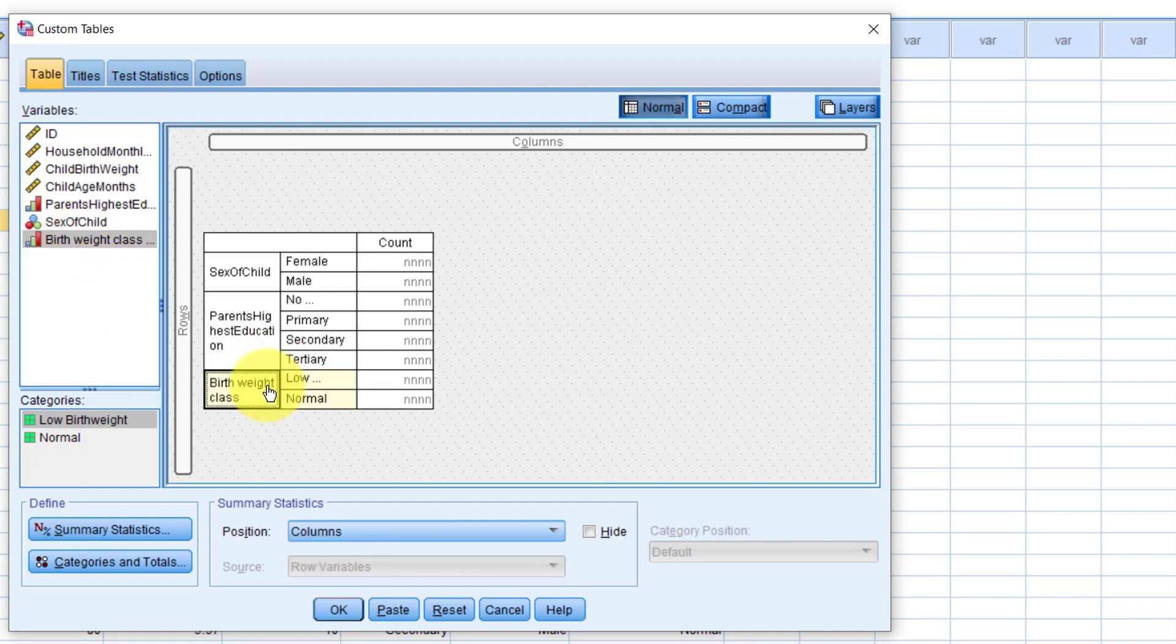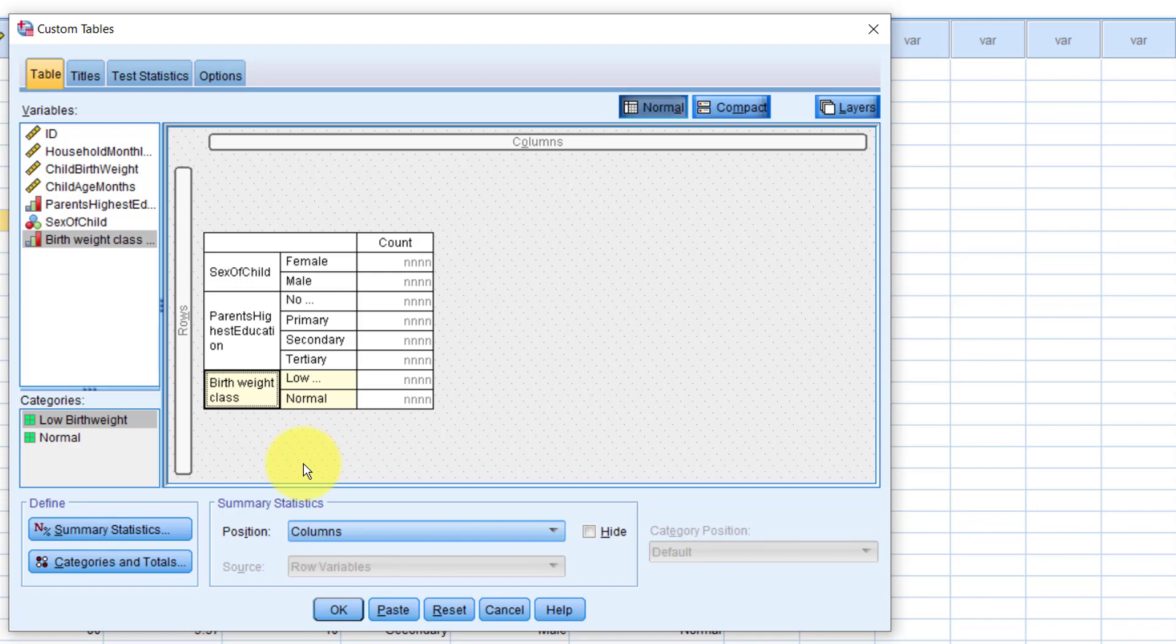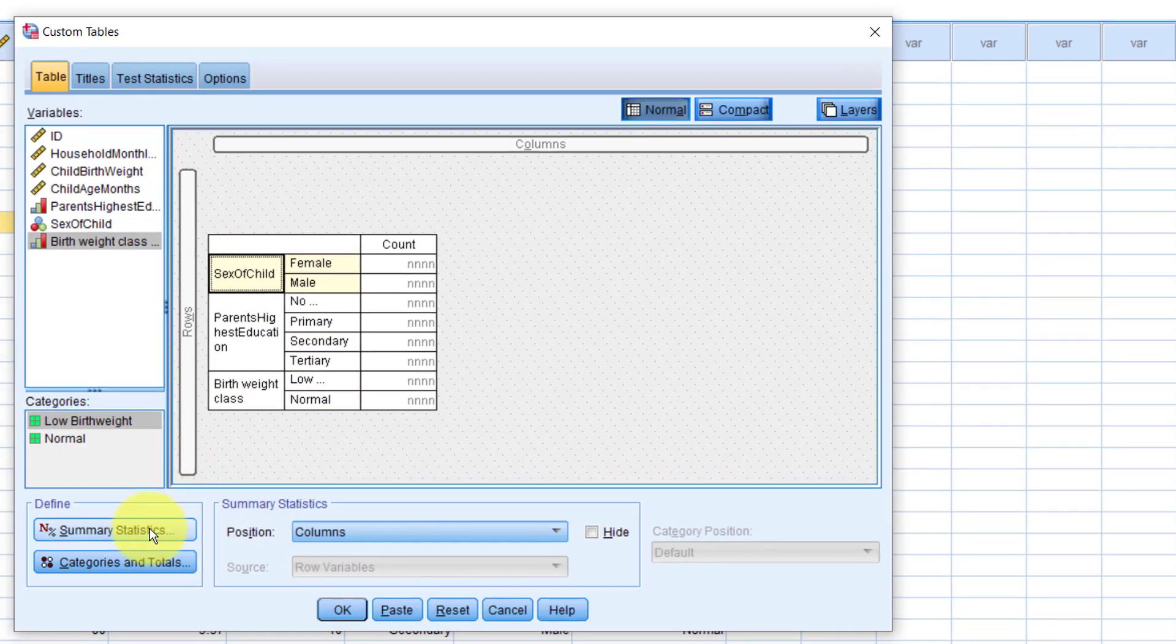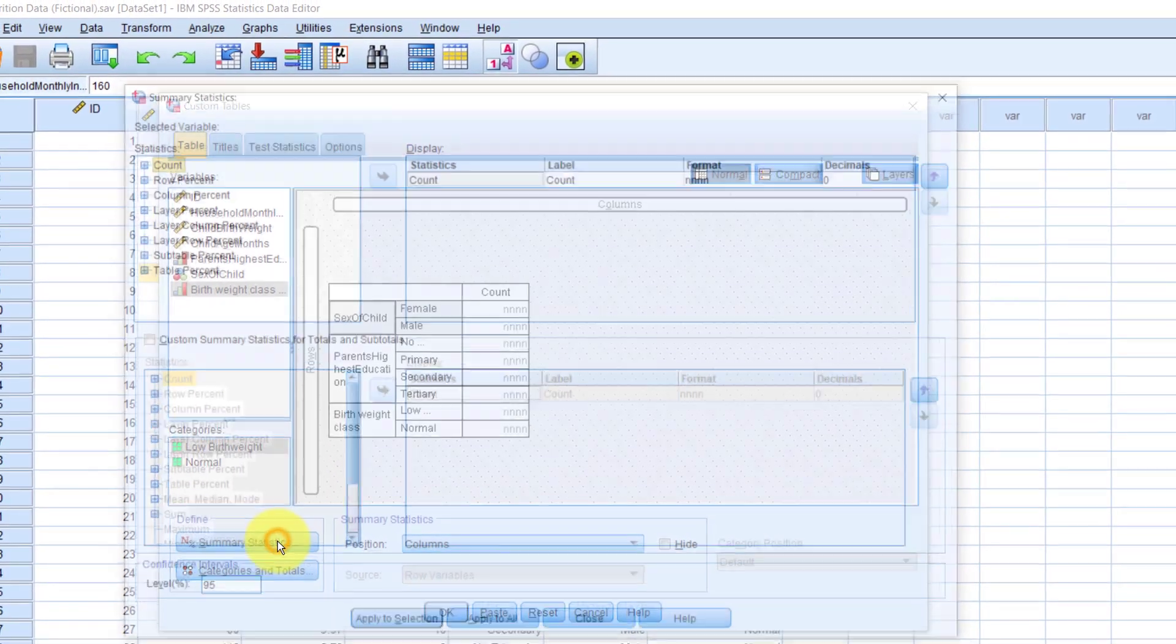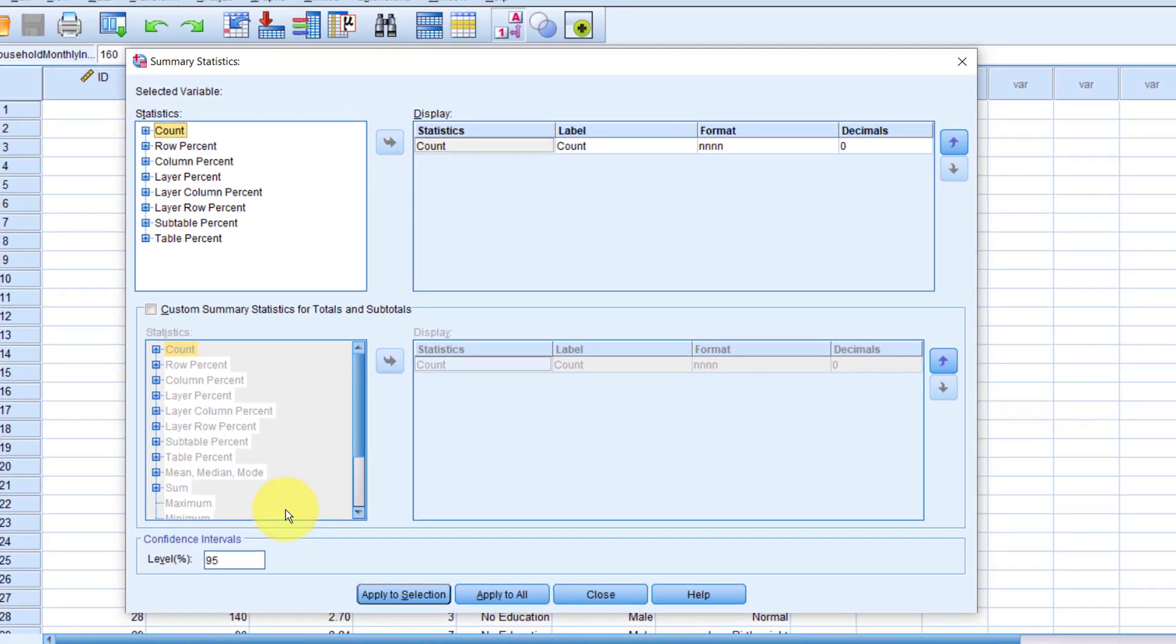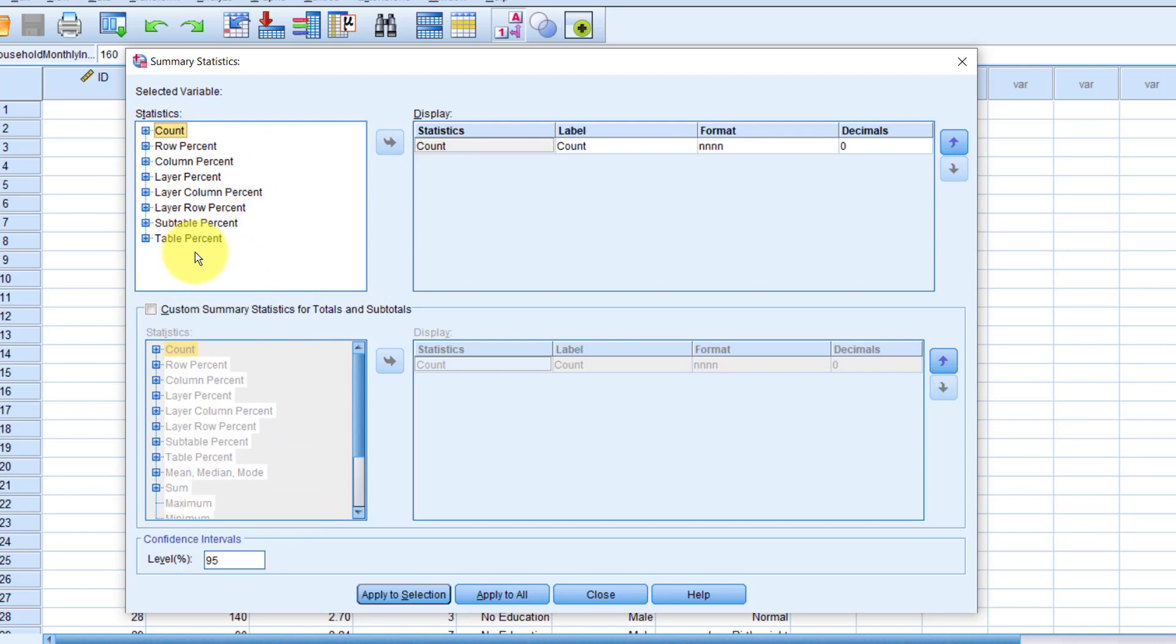We have already seen that we have the count as a summary statistic. But the custom table functionality actually has hundreds of other summary statistics that you can use. First, we click any one of the variables in the rows. Then click summary statistics here. Here in the statistics box, behold the statistics galore.